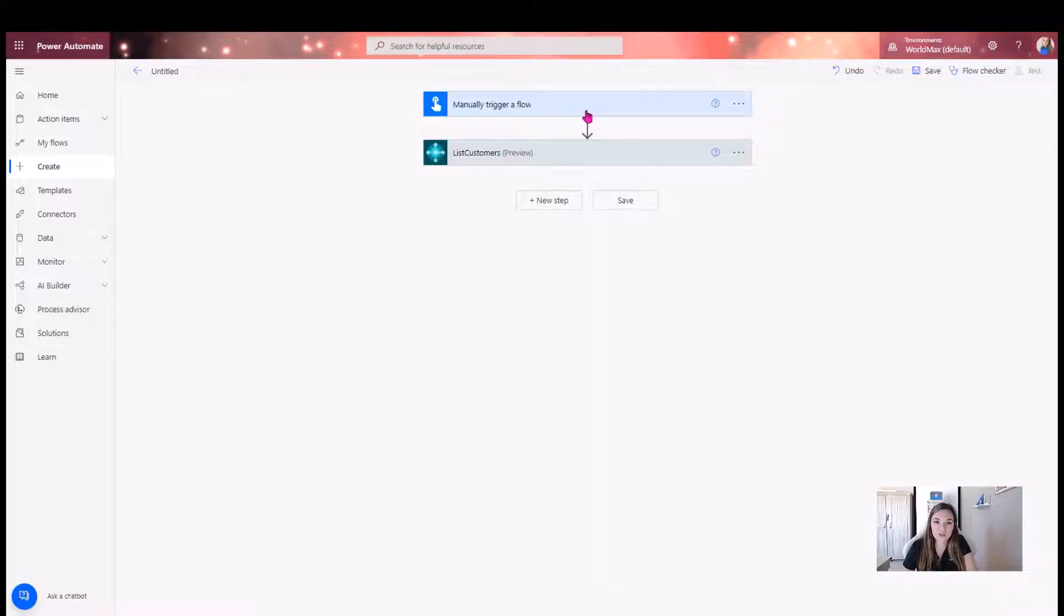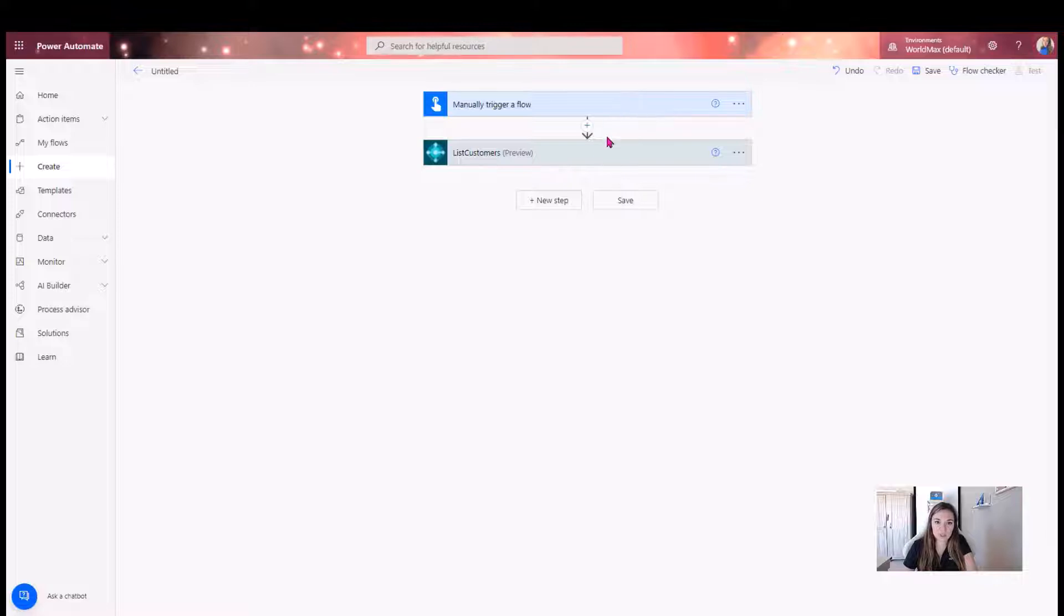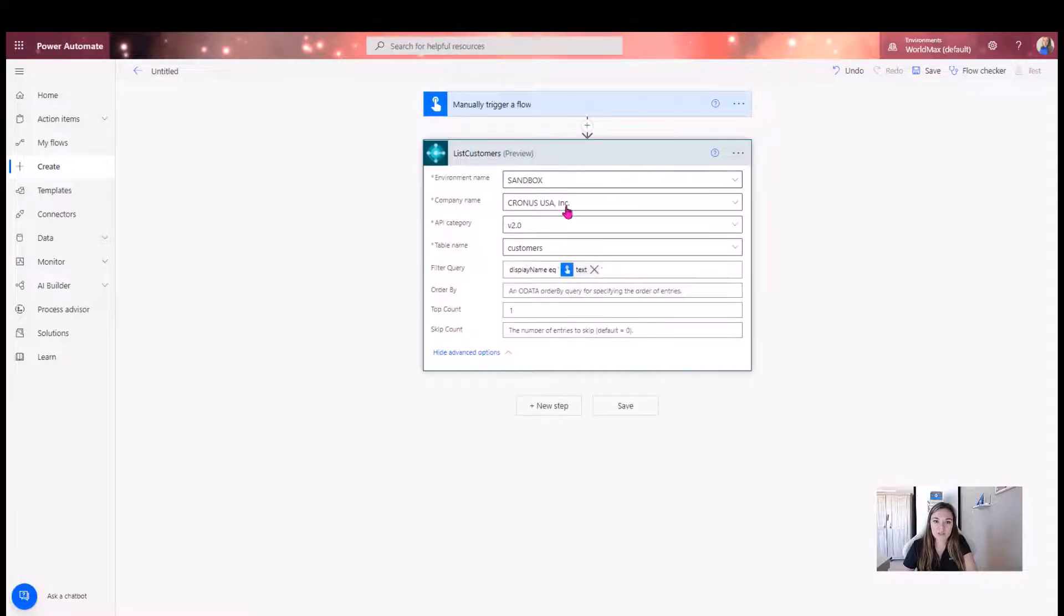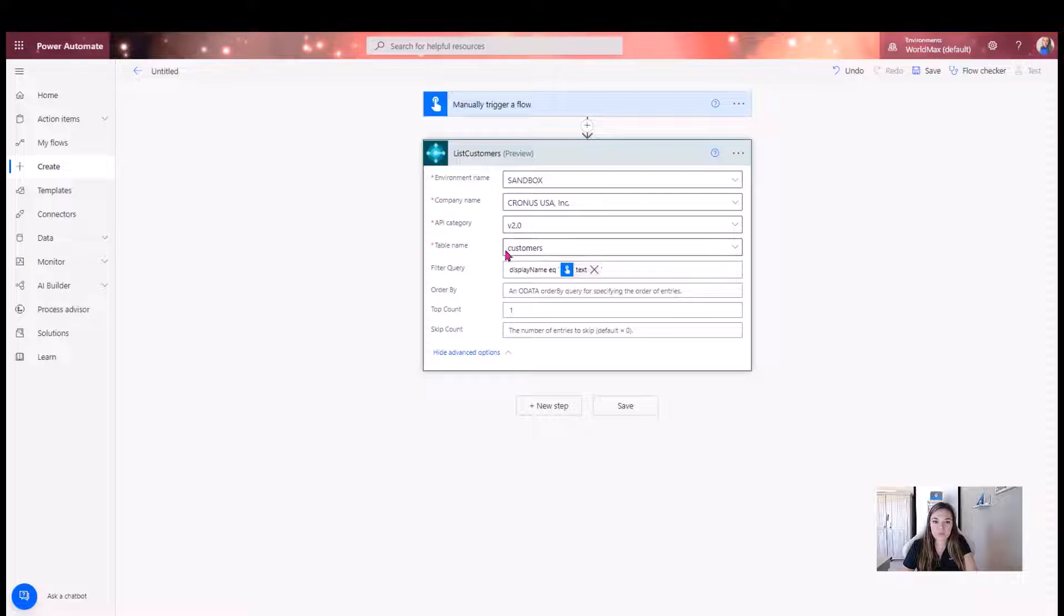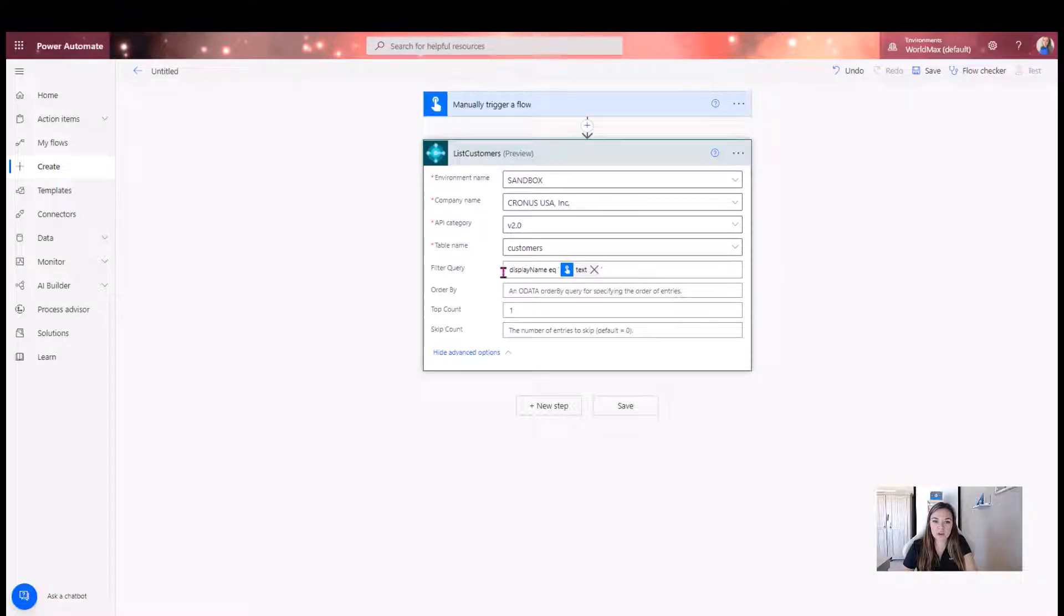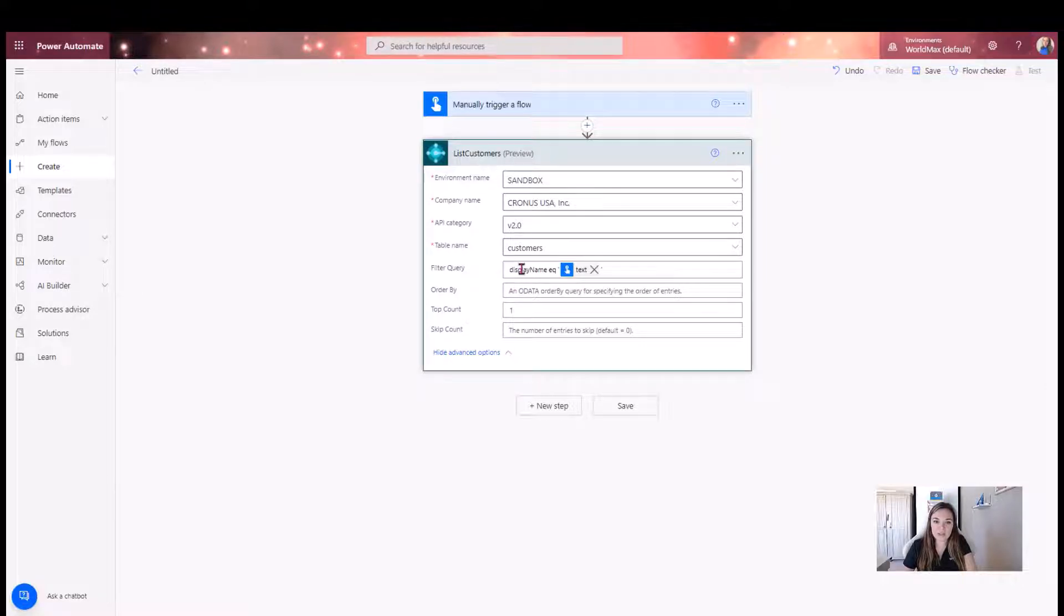Here in our flow, I've already set up just a manual trigger going into the find action of Business Central, and I'm just pulling from a list of customers here. Now, I am using the OData filters to just filter this down by display name, because typically...